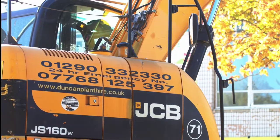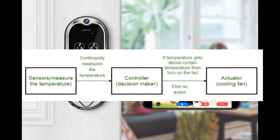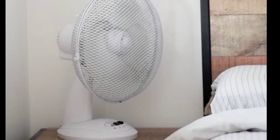This diagram shows that the controller directs the actuator based on sensor data. First, the sensor measures the environment — it might be temperature. These sensors continuously measure the temperature and pass this information to the controller, which is the decision-making body of the network. A lot of algorithms and microcontrollers work here. If the temperature gets above a certain threshold, it turns on the fan; otherwise, there is no need for action. The actuator then makes the fan turn on.